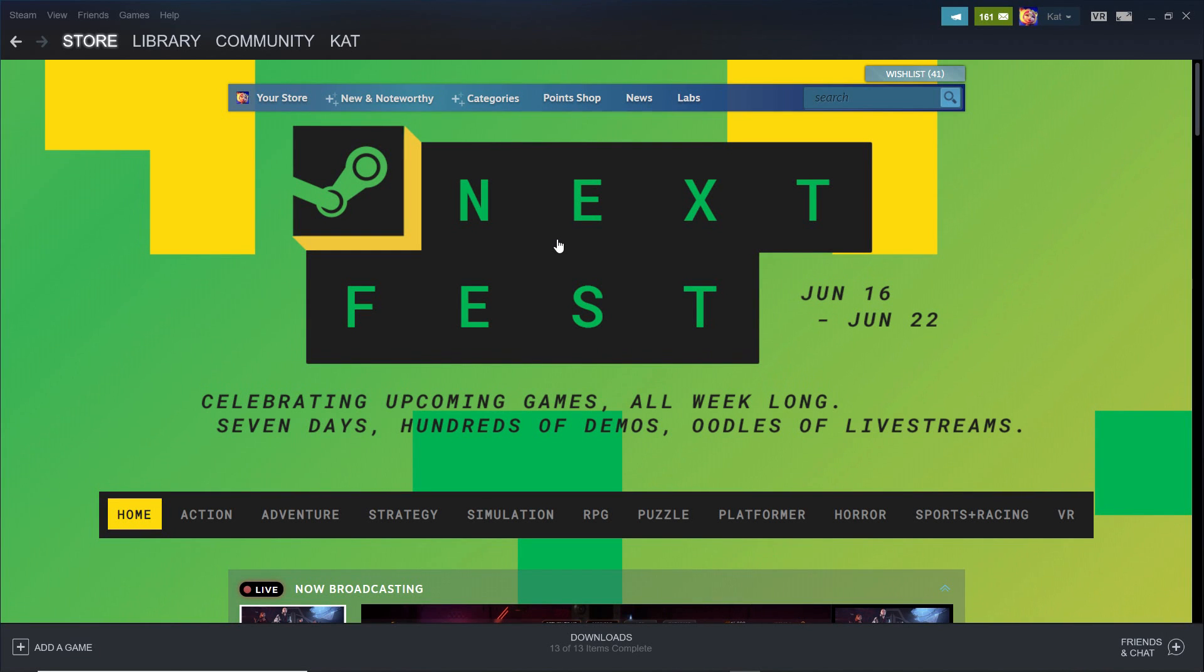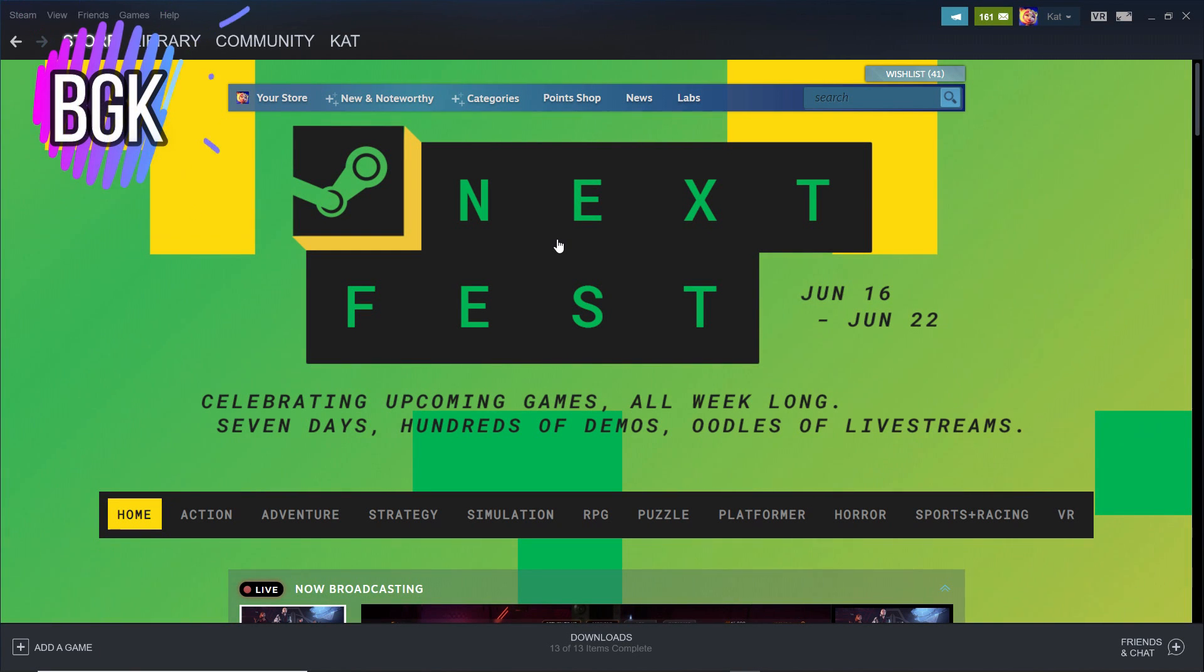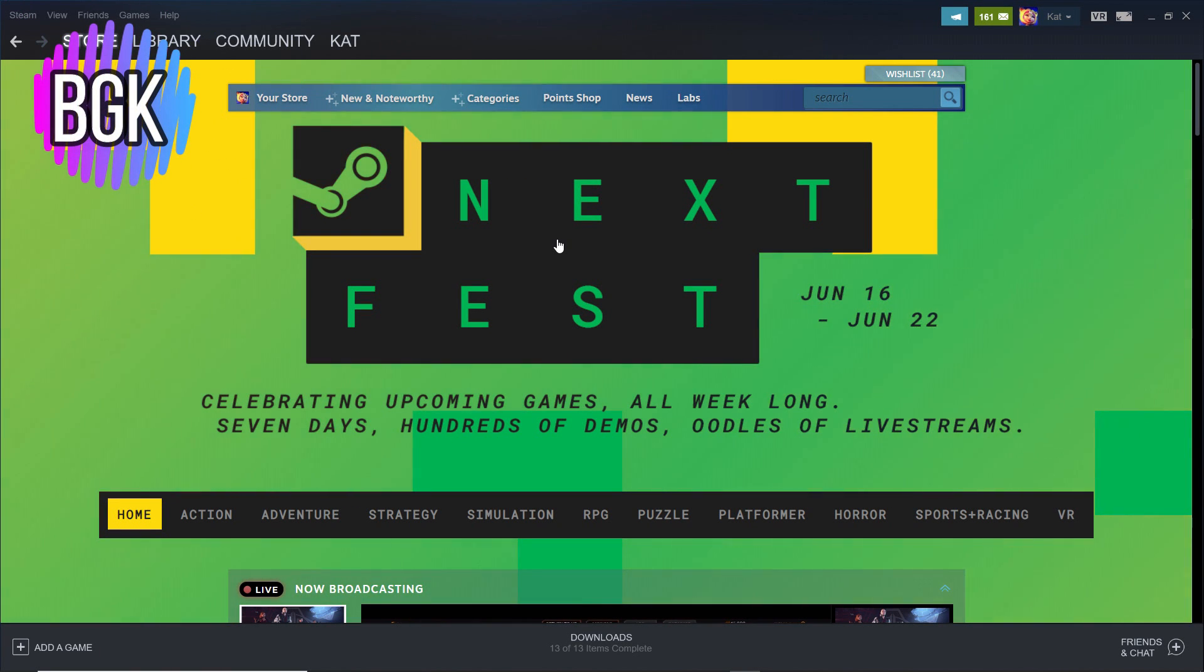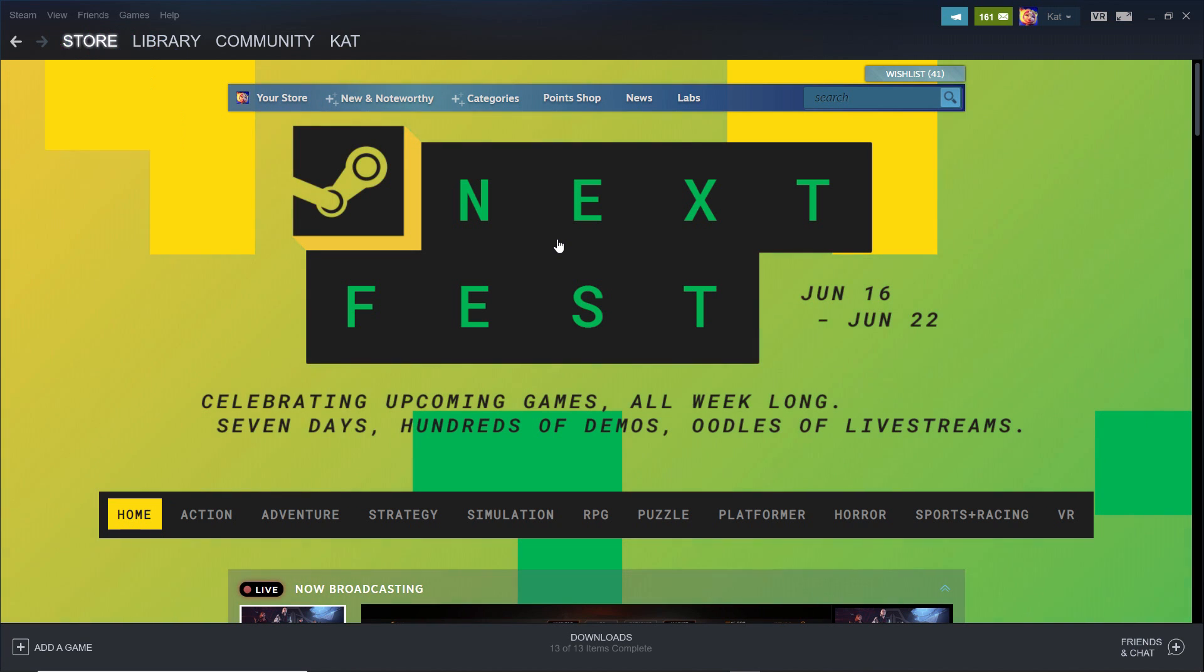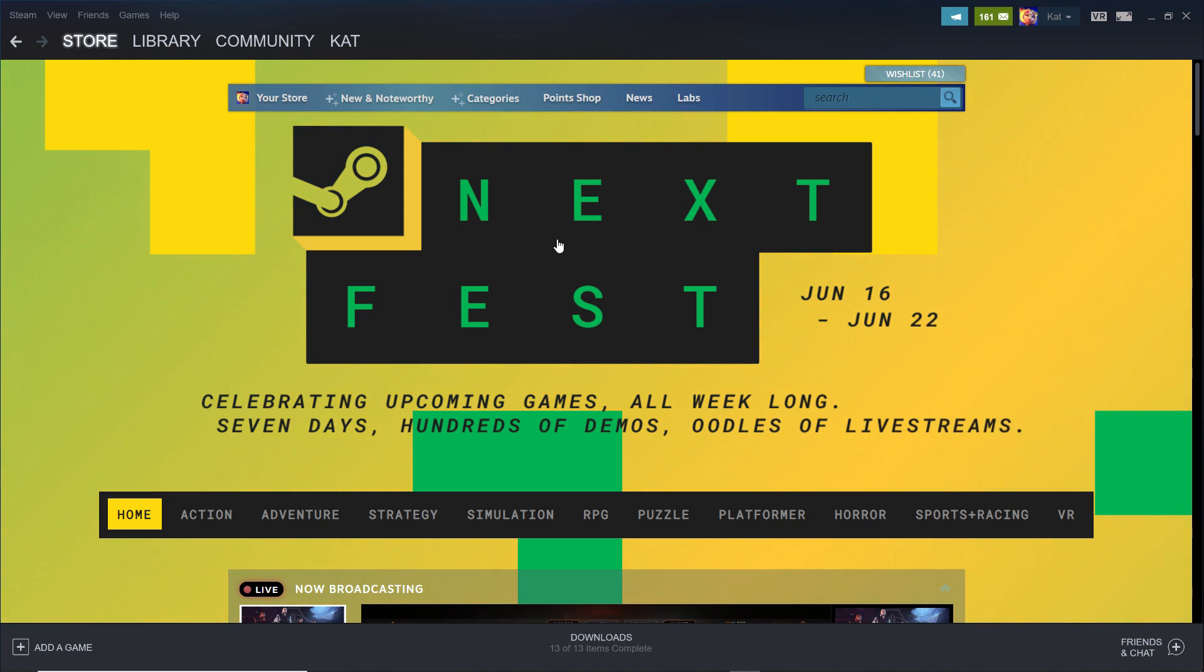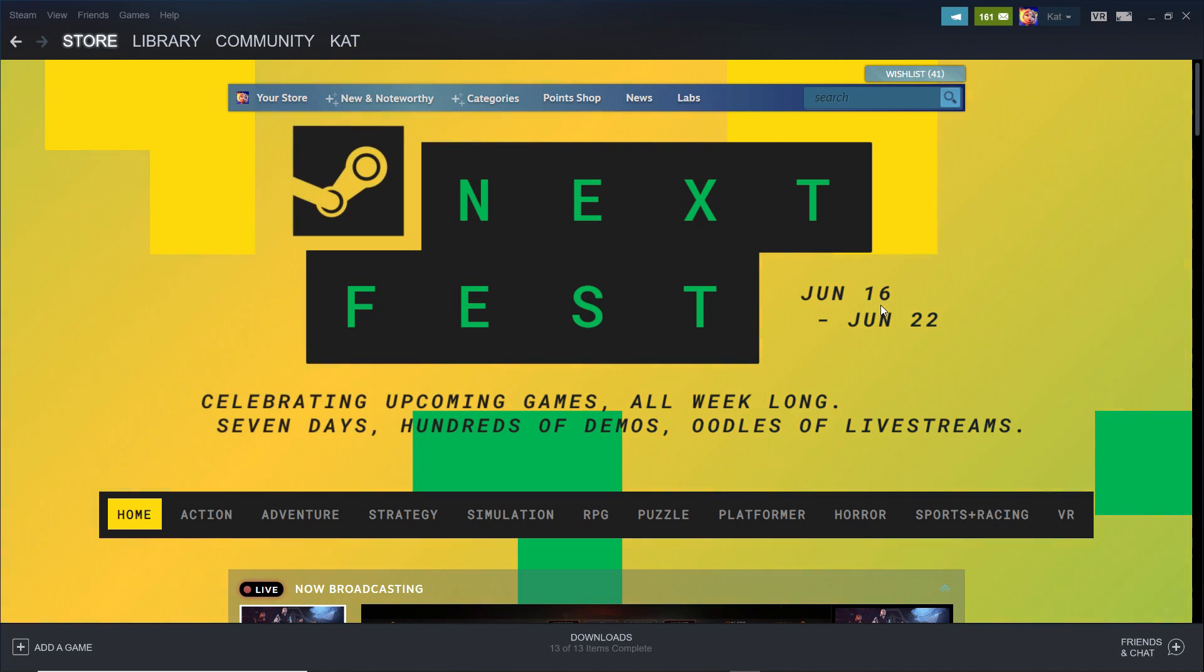Hi guys, this is Bad Gamer Cat. Welcome back to my channel and welcome if you're new. We are here in something new. I am on the Steam store page and I am super excited because they are having something called Next Fest. As you can see here, it runs from June 16th, which is today when I'm recording this, to June 22nd, which is a week from now.